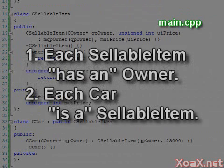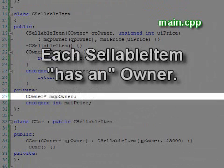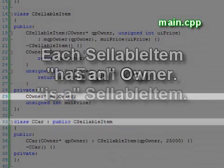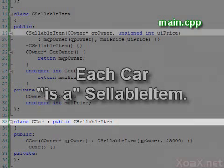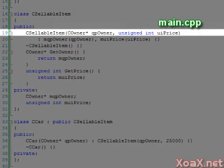These three classes illustrate two fundamental relationships between classes: has-a and is-a. Every sellable item has an owner, and every car is a sellable item. When one class type has another class type, it is usually best to program the second class as a member of the first. When one class type is a more specific form of another class type, it is typically best to inherit the second class.